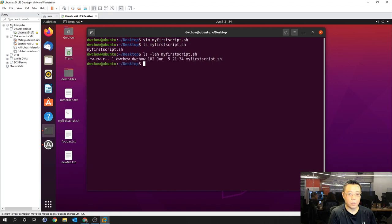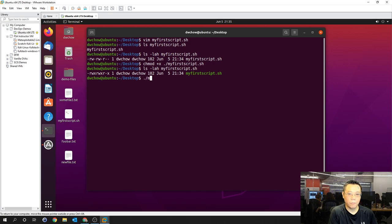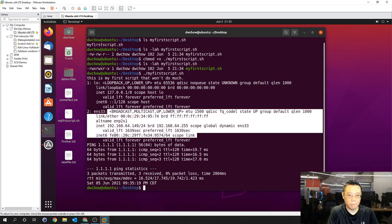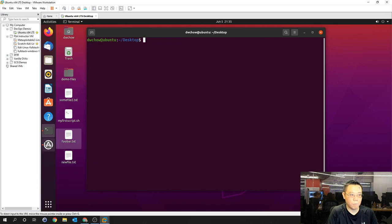We'll do an ls on my_first_script and notice we don't have execute permissions. So we'll do chmod +x my_first_script. Now our permissions show execute across all groups. If you don't want anyone to execute it, use chmod +x only at the user or group level. When we run it, we see pings going, network card configurations, IP addresses, the echo statement, and the date and time of our run — a basic sequence script with no conditionals.